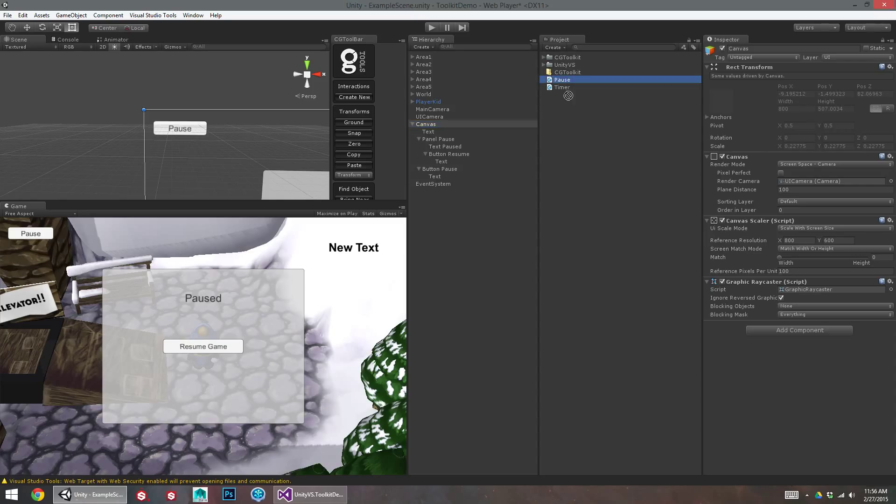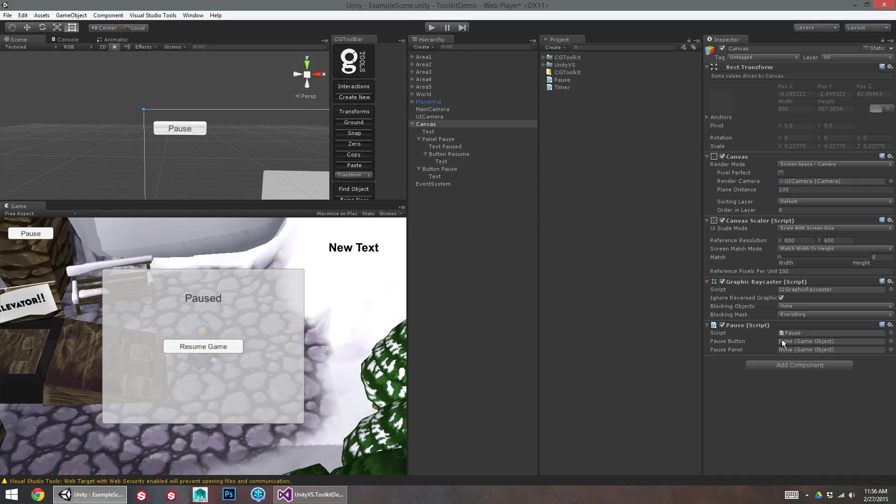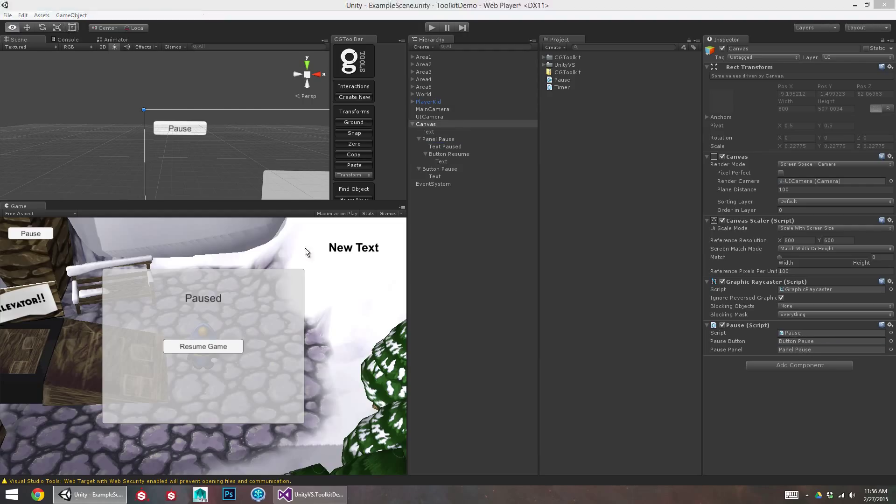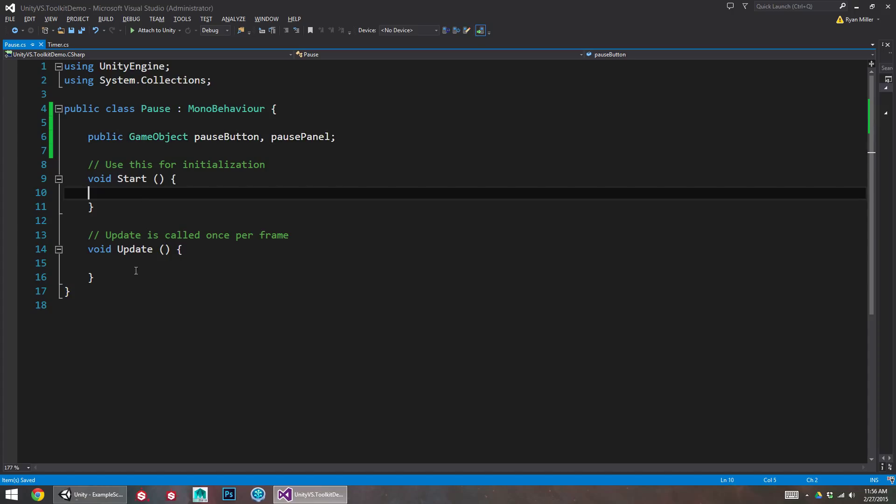I might want to do an empty game object that's just called pause. But I'll put pause button in here and my pause panel here. So now the script is aware of these two objects existing.